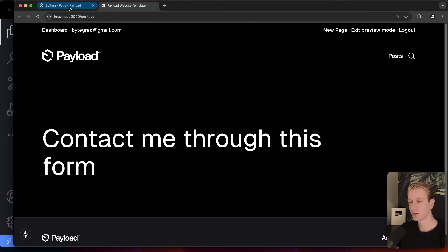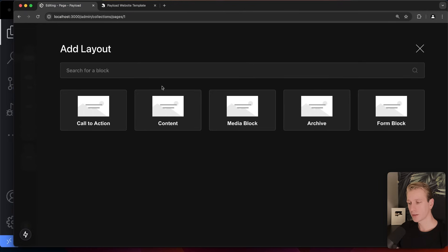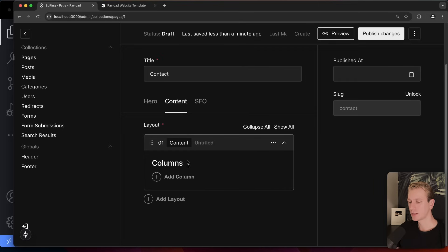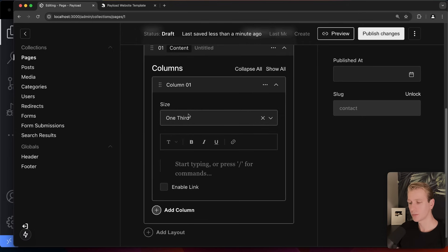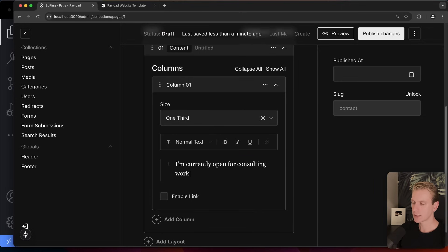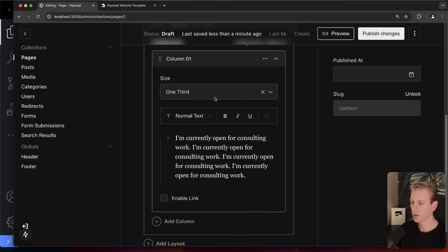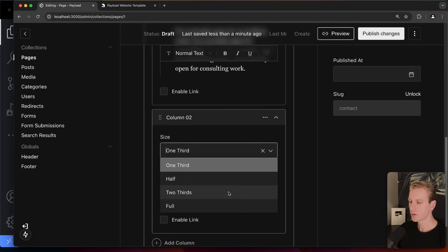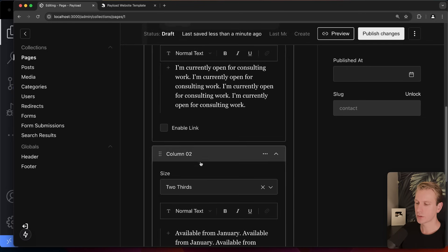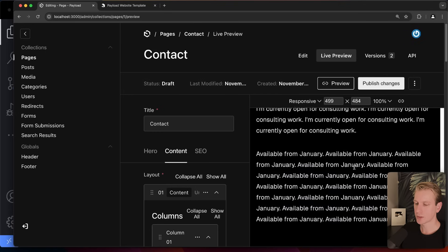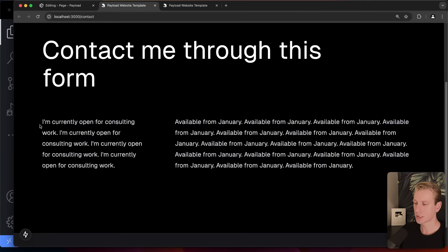Blocks on a custom page include content, media block, and form. A content block is very common and works with columns. For example, one column can take up a third of the width and another can take two thirds. I'm going to add some content about being available for consulting work, so we can see how the layout looks — a third column on the left, two thirds on the right.